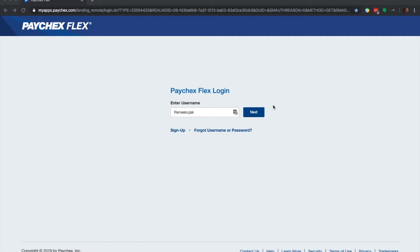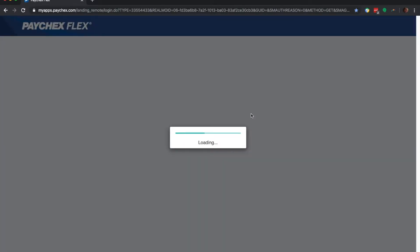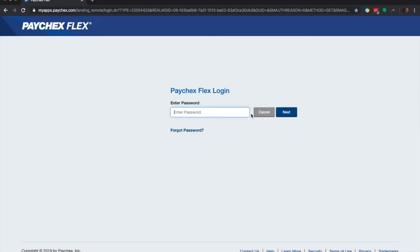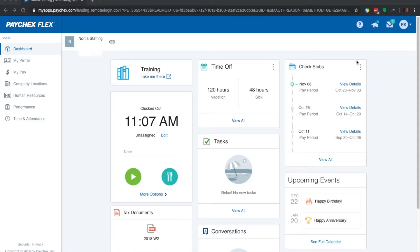Go ahead and log in to myapps.paychex.com. You should be able to enter your username here. Go ahead and click Next. Then on this next screen, we're going to do our password, and we're going to click Next, and we're in.